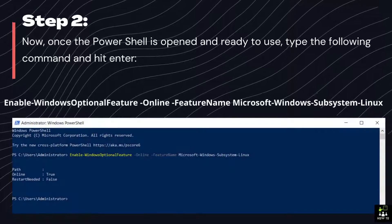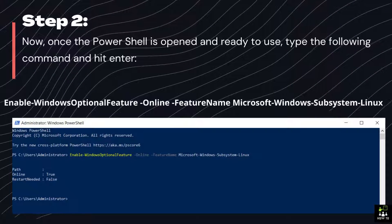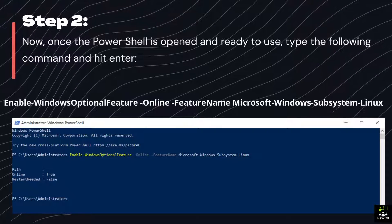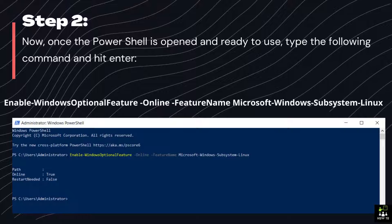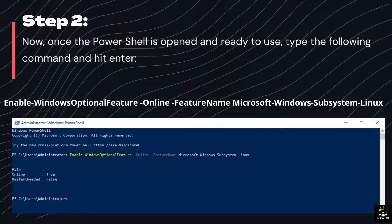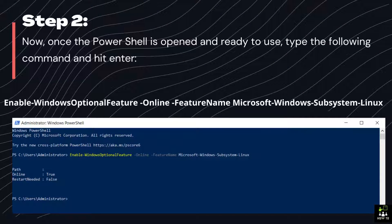Step 2: Now, once the PowerShell is opened and ready to use, type the following command and hit Enter. Enable-WindowsOptionalFeature -Online -FeatureName Microsoft-Windows-Subsystem-Linux.